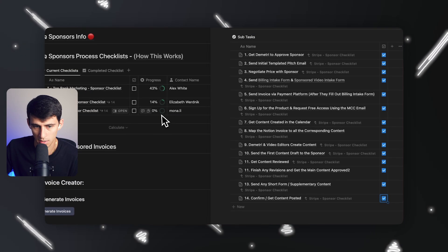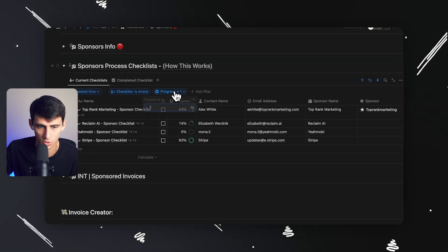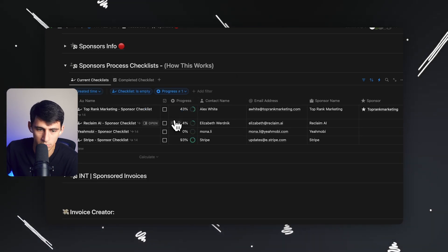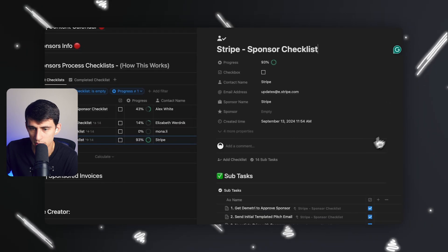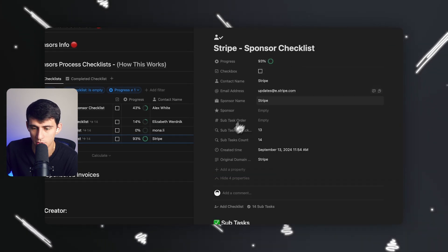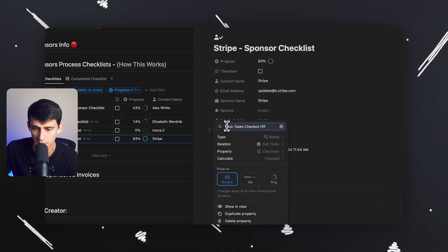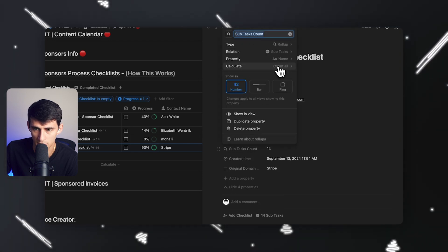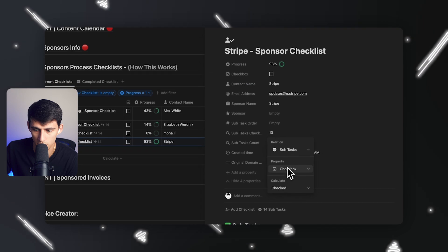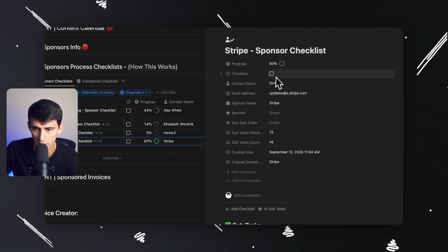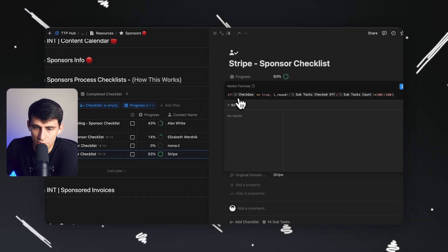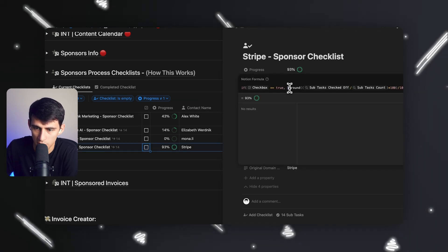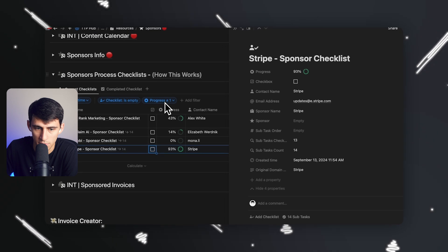In order for the progress bar to hit 100, someone has to check off all of these tasks. Once they check them off, it continues to go up, and once it hits 100 it'll move off of this view because I have it filtered to where progress does not equal one — then they go to complete. I've made a roll-up property for the amount of subtasks that are checked off and the total count of subtasks. For the checked-off one, you grab the checkbox property and set it to 'checked,' then make a simple if-then formula: if the checkbox equals true, then it's one.